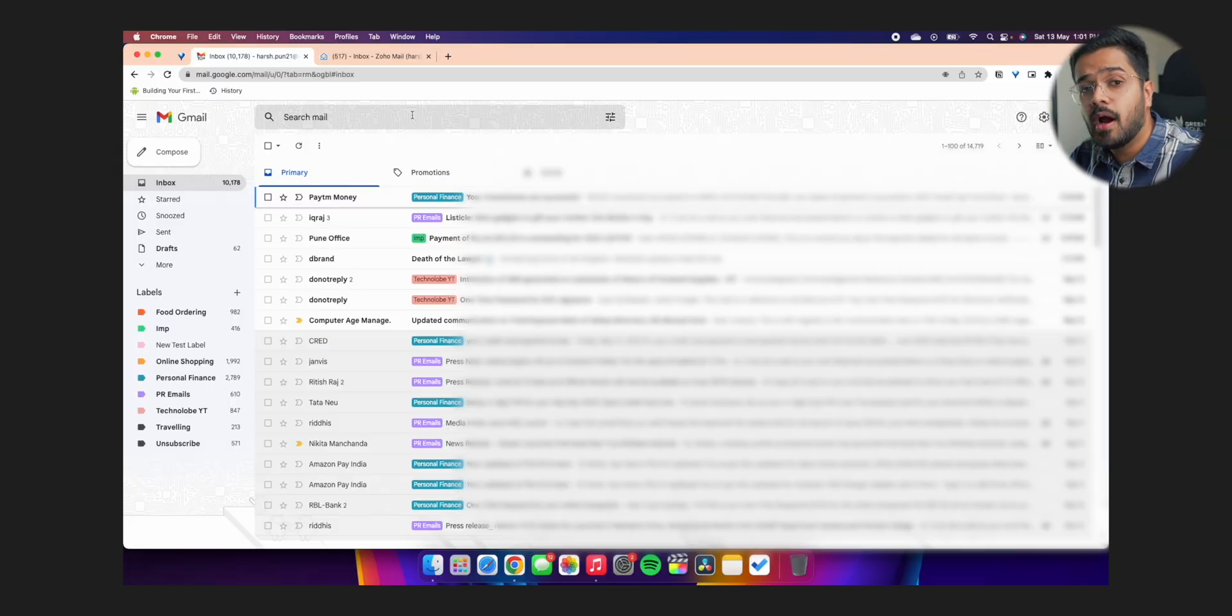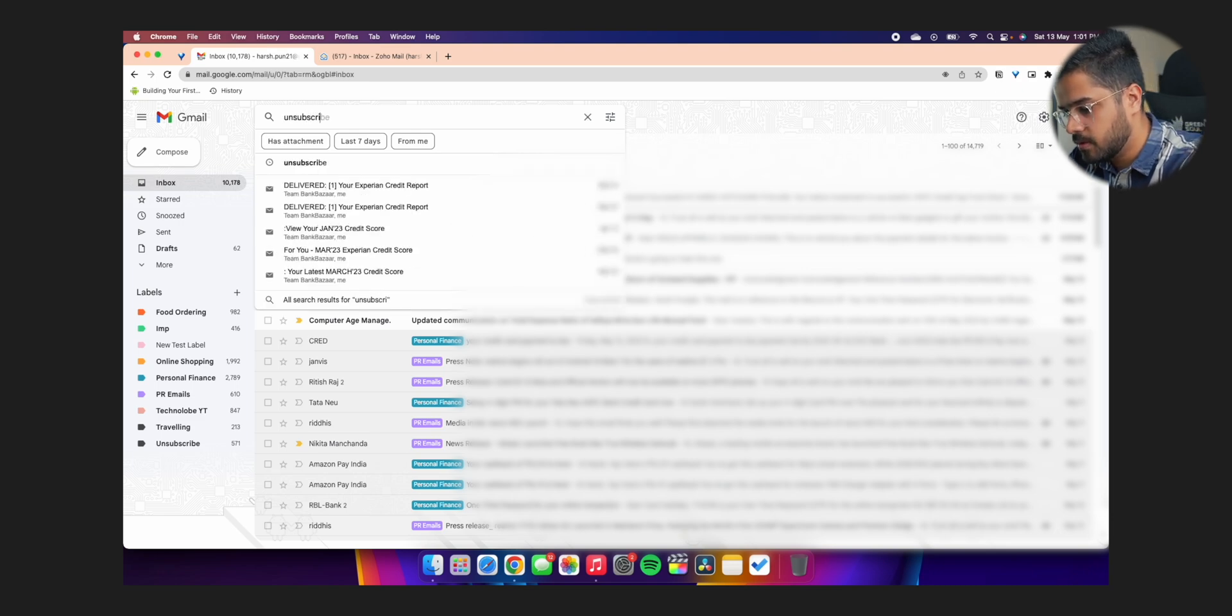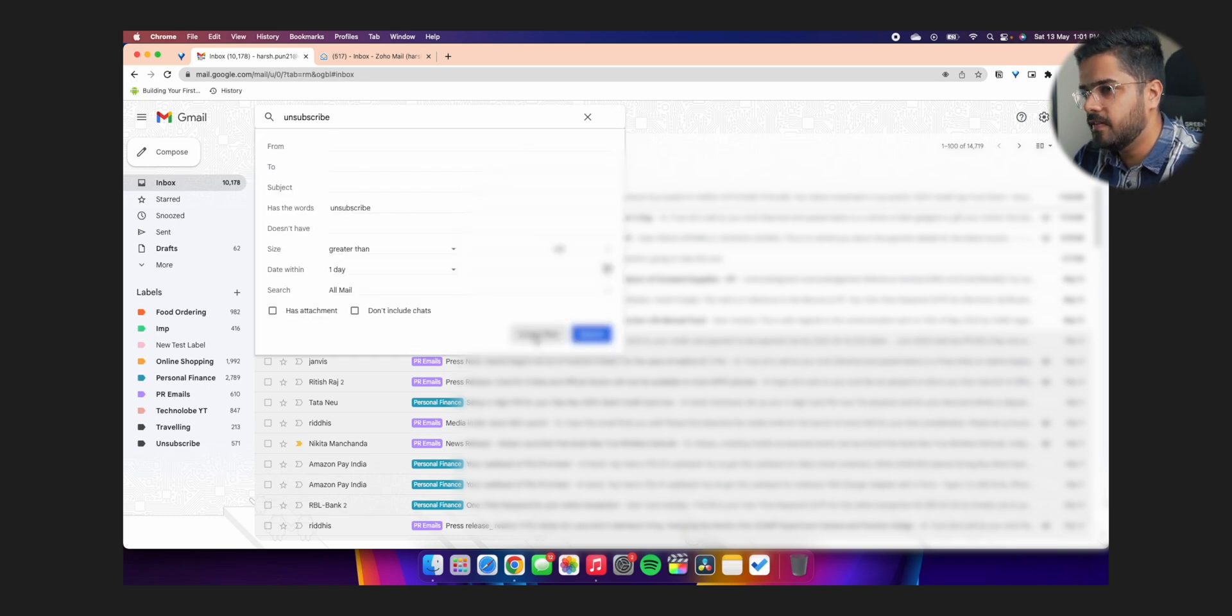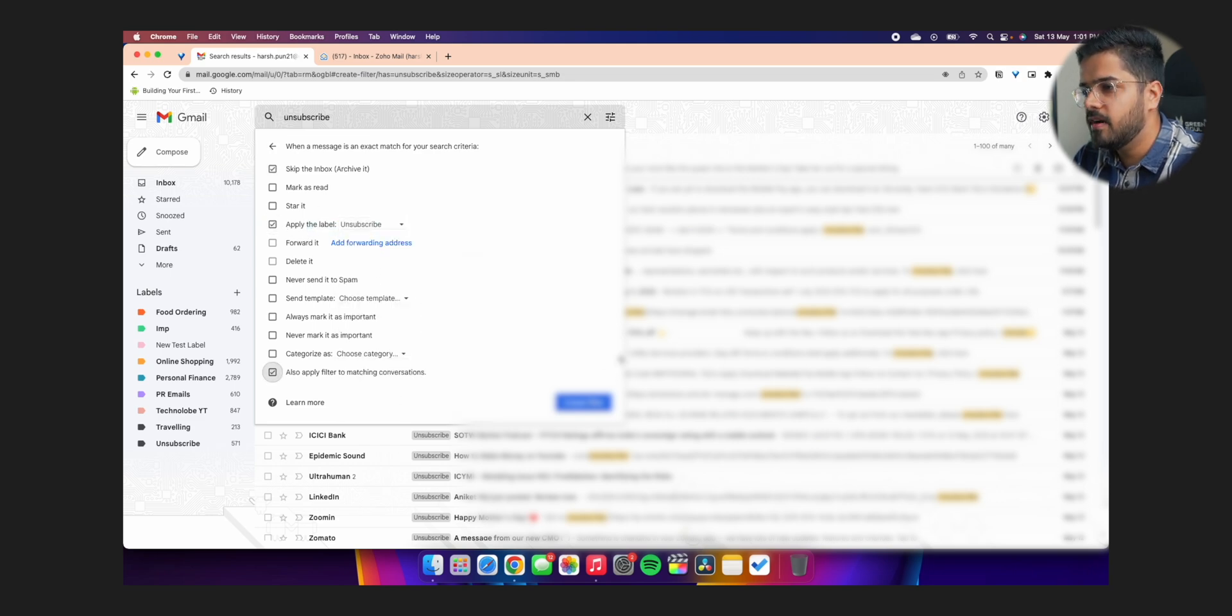Unsubscribe filter right here. This is the most important filter and this filter, everyone should have it. So what you have to do is just go to the search mail option and search for unsubscribe. Okay. Then again, create a filter, has the words unsubscribe, create filter, skip the inbox, apply the label unsubscribe. Also apply filter to matching conversations. Why do you want to do this? Because a lot of promotional emails have the option to unsubscribe to those emails. So automatically all the promotional emails will be categorized as unsubscribe and they will never come to your inbox. So now when I go to my inbox, everything is very organized, clutter free, spam free, and all the important emails are just right there.